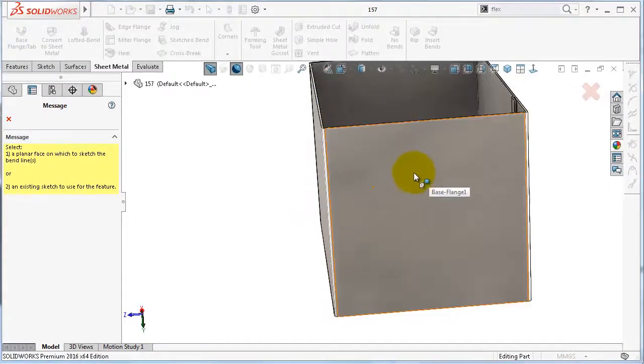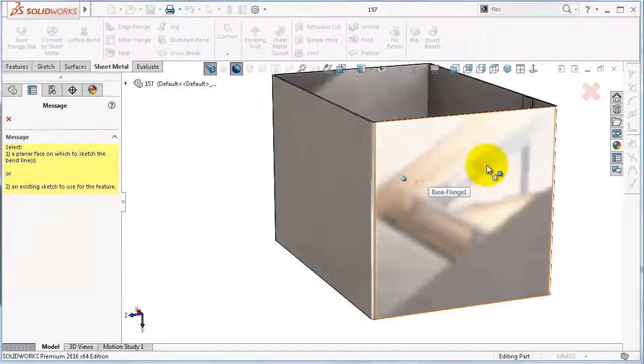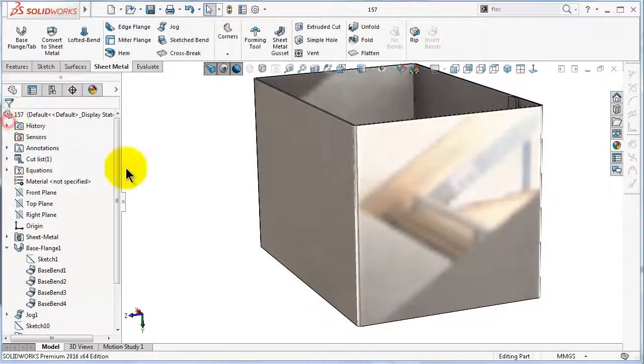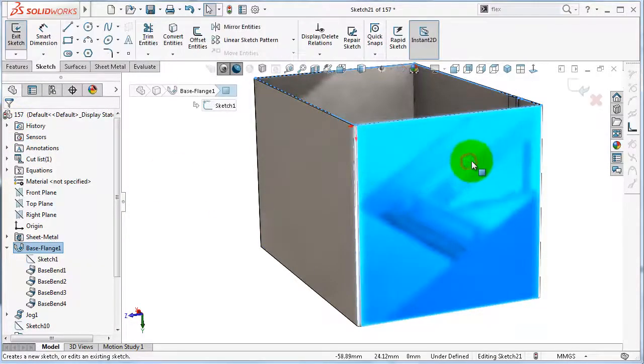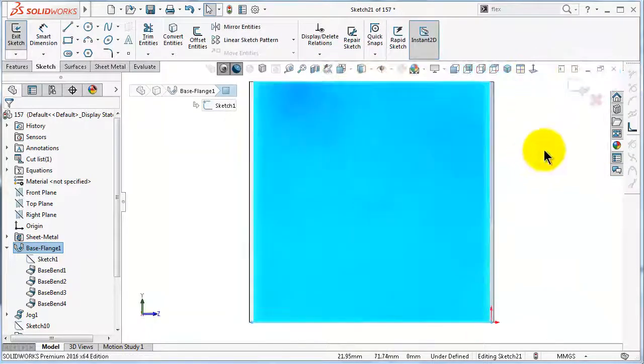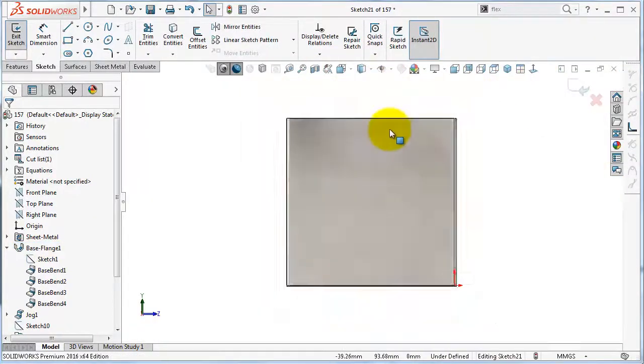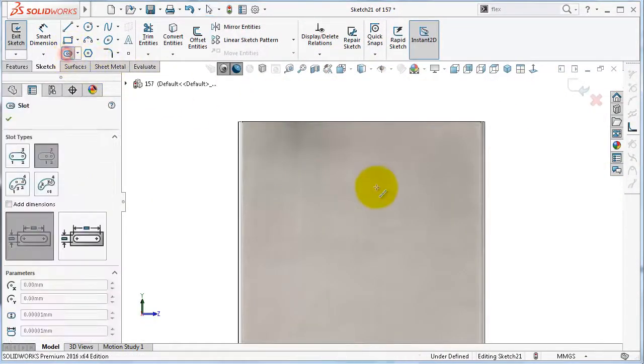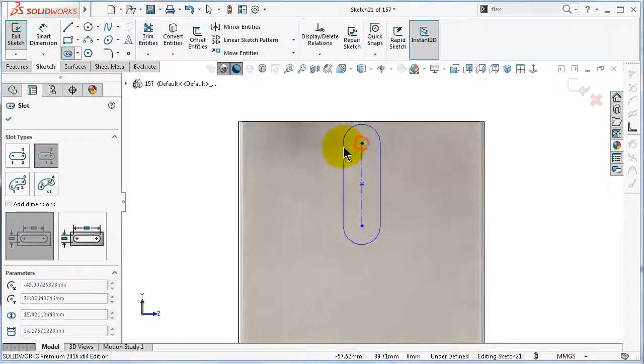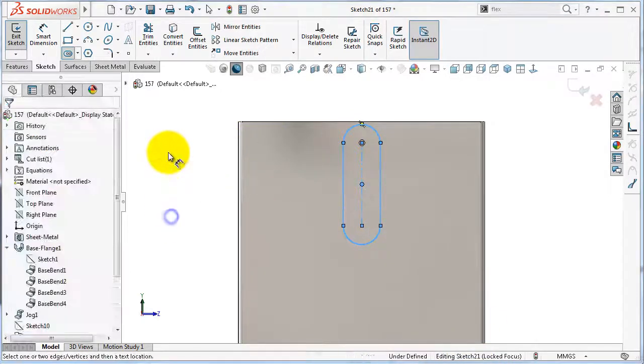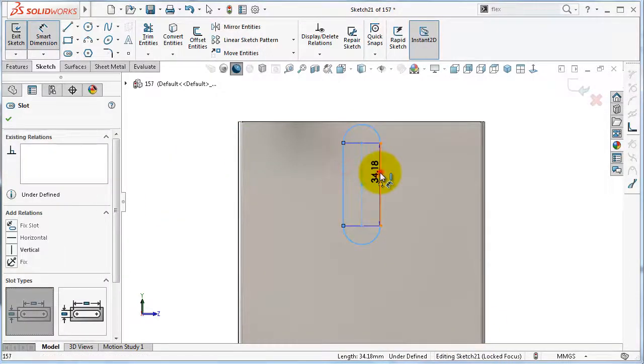So let's start a sketch in that space, normal to, and I will draw a slot and define it with dimensions.